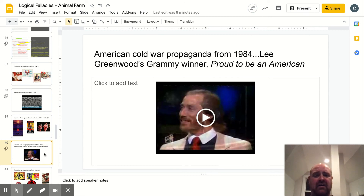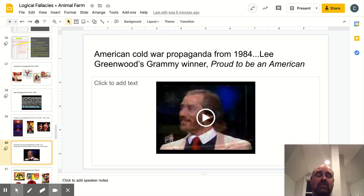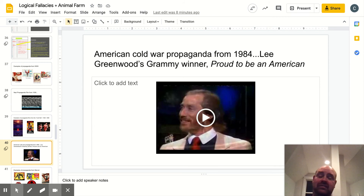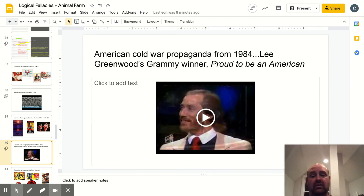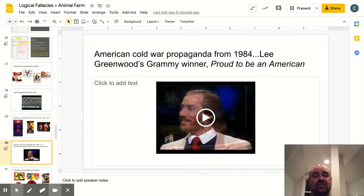There's another piece of American Cold War propaganda from 1984 — right before the wall came down, when the Cold War was really at a heightened state, and the United States and the Soviets were not getting along very well at all. It's a recording of Lee Greenwood's Grammy winner, the song 'Proud to be an American,' inspiring feelings of hope and pride in the United States to get people to rally around our flag and country, and in many ways to rally against communism.